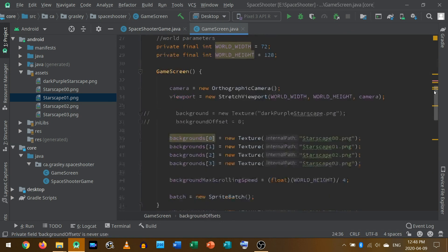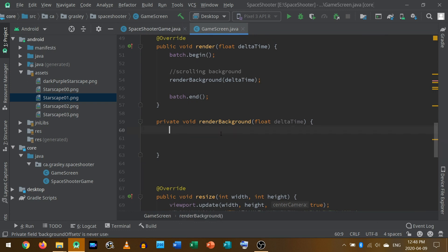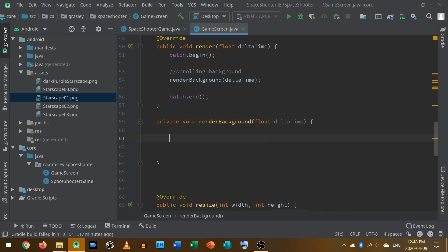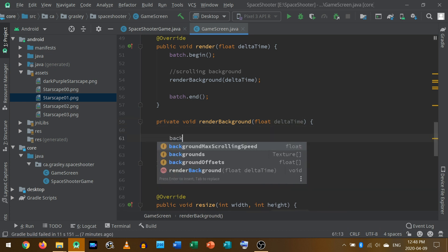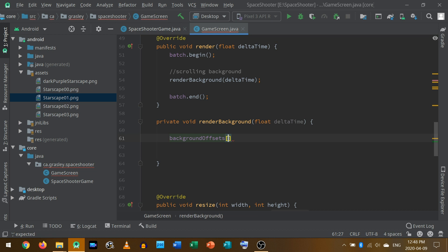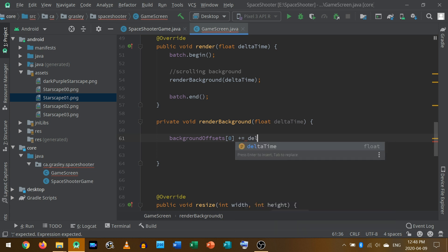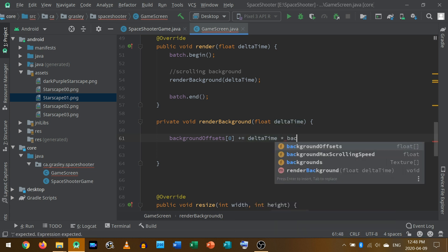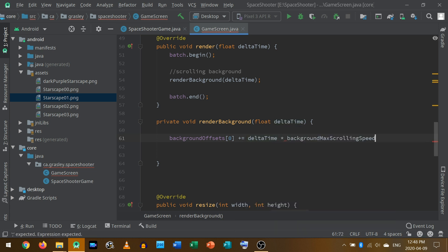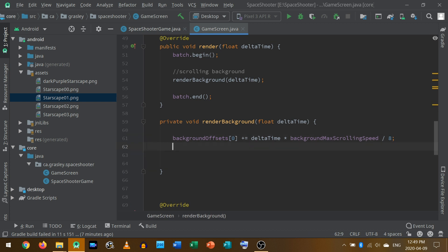And each of those needs to be updated according to how much time has passed. So we'll do it like this. Background offsets. The first one, zero, will become equal to, we're going to add onto it. So we can use the plus equals operator that takes the old value and adds onto it. We'll take the delta time and multiply by that background scrolling speed. That's the maximum speed though. And I want the background layer, the lowest layer, the one furthest away to be a lot slower. So I'm going to take that number and divide it by eight. So it's one eighth of the maximum speed.